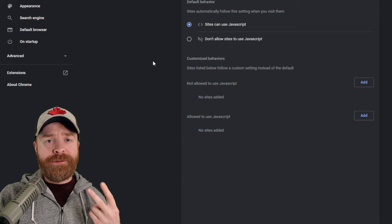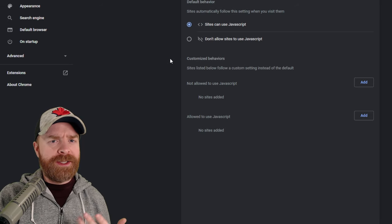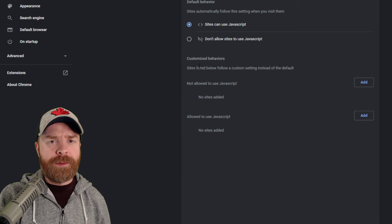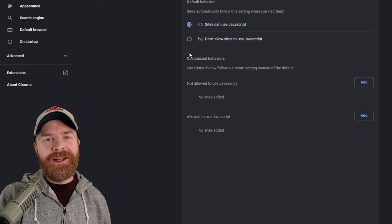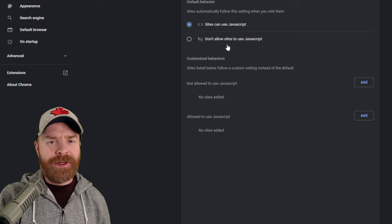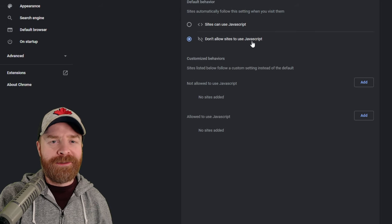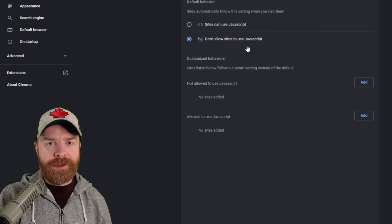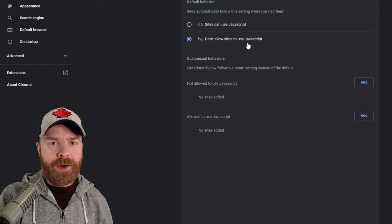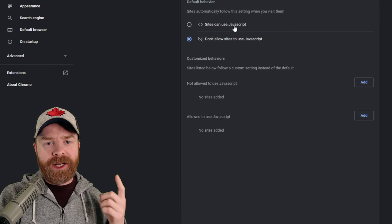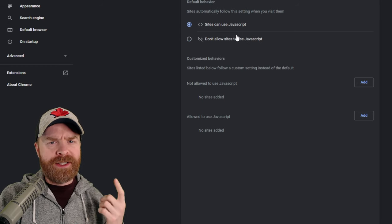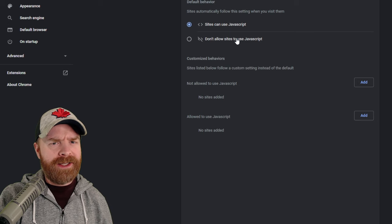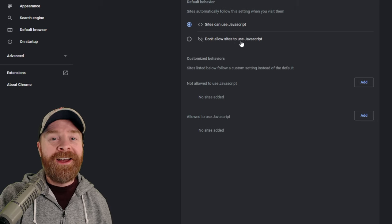From here, you have two different options. The first option is a temporary fix, and the second option is a more permanent fix. The temporary fix is easy and straightforward. Just click Don't Allow Sites to Use JavaScript. This will disable the paywall. You can go ahead and read whatever articles you want. After you're done, I do recommend turning back on JavaScript, because if you keep it turned off, it might break some things on some other websites.